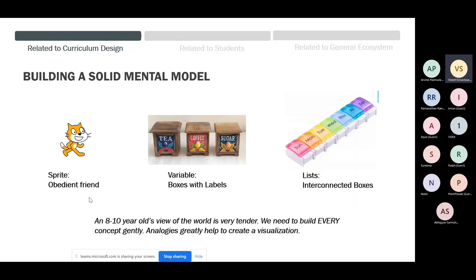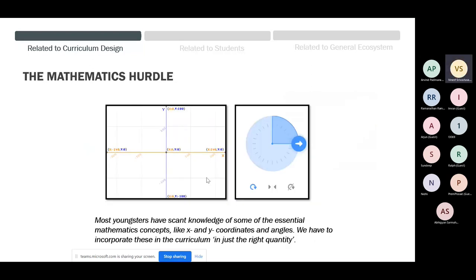At that age, these things matter. The worldview is very tender, so you have to be gentle and explain everything. Variables, for example, we explain as boxes with labels — you walk into your mom's kitchen and she has arranged things nicely. Imagine putting sugar inside the tea box — it's going to be all chaos. Similarly, lists are introduced as interconnected boxes, each accessible individually. You have to create these analogies and visualizations, but that doesn't mean things have to remain childish forever.